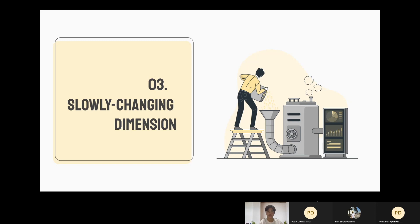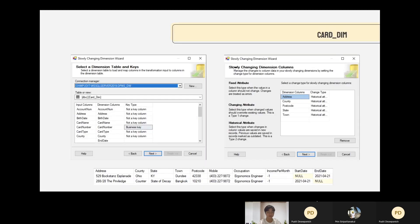Now I will talk about slowly changing dimensions. We apply SCD in both fact and dimension tables. In the dimension table, we apply it to the card dim, product dim, tenant dim, and store dim. In the fact table, we apply SCD to all fact table attributes. In the card dim, we select the card number as the business key, as it is the unique indicator of each card. We set the address information and other related information as the historical attribute (SCD type 2), because we may want to use the old customer address for sales association. We also add start date and end date attributes to the card dim to track the end date of each card address.